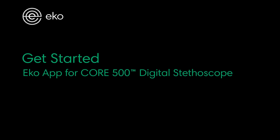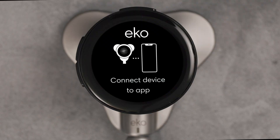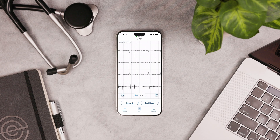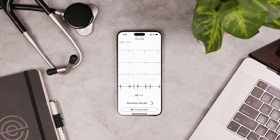Hey there. In this video tutorial we're going to show you how to get started with the Echo app. You'll need to use the app to finish setting up your Core 500. The app is required to take recordings with the Core 500 and view AI results on the device's screen. You'll also need it to visualize the 3-lead ECG.